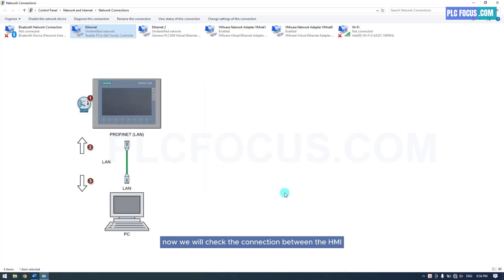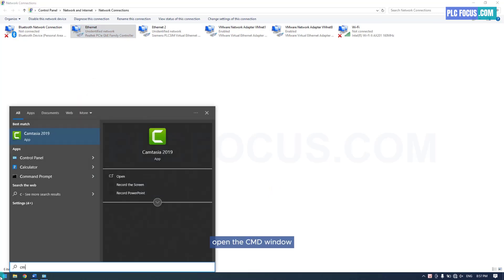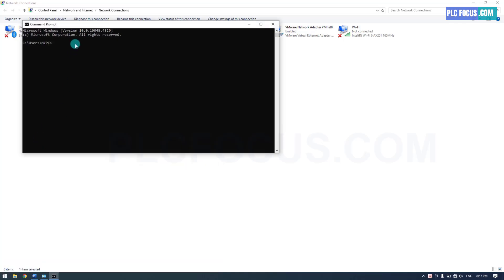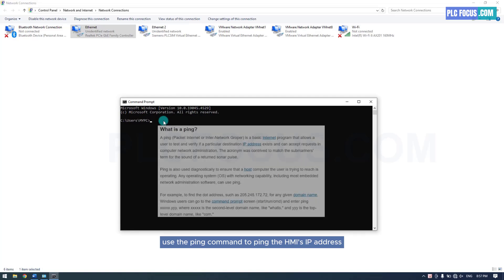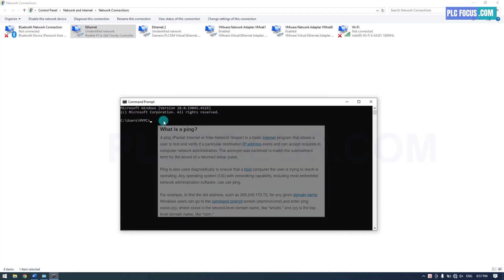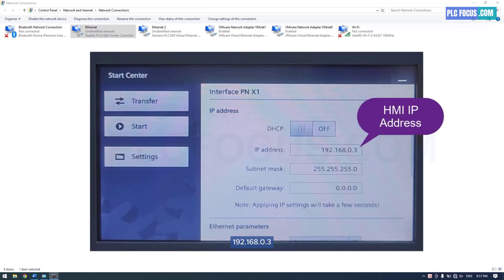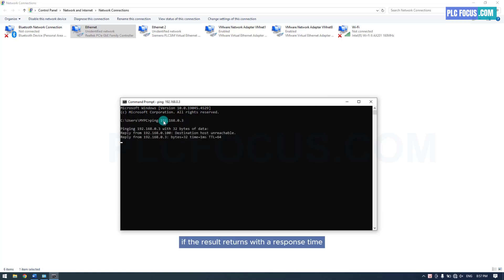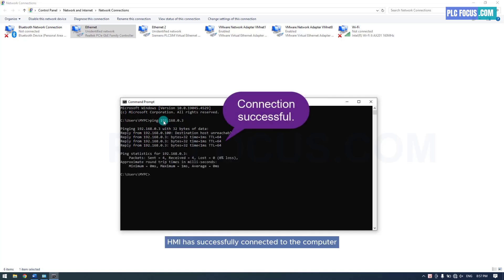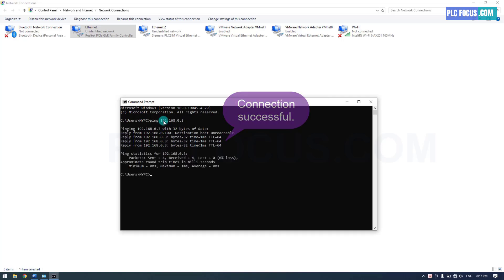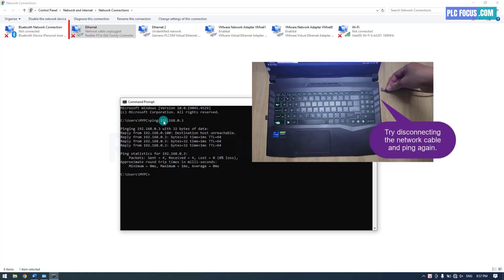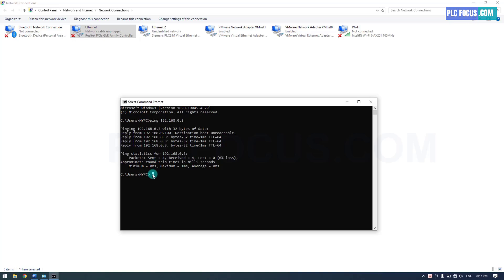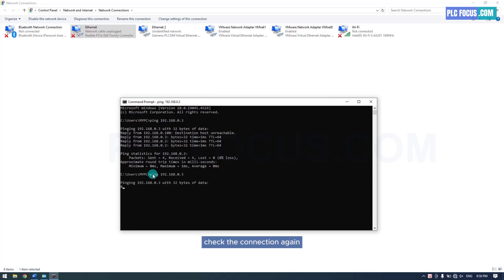Now we will check the connection between the HMI and the computer. Open the CMD window and use the ping command to ping the HMI's IP address, which is 192.168.0.3. Then press Enter. If the result returns with a response time, it means the HMI has successfully connected to the computer. If the result returns a timeout, check the connection again.